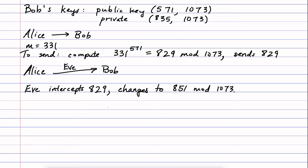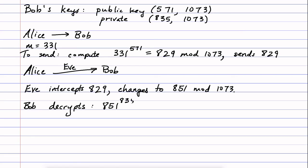Then what would happen is Bob would get this message 851, be none the wiser about the fact that Eve had intercepted and changed it, and then Bob would decrypt the message in the usual way by taking the number that he received, raising it to the power of his private key, and that would turn out to be 185 mod 1073. And he thinks that that's the message Alice intended to send, when in reality it wasn't. Up here it was 331.